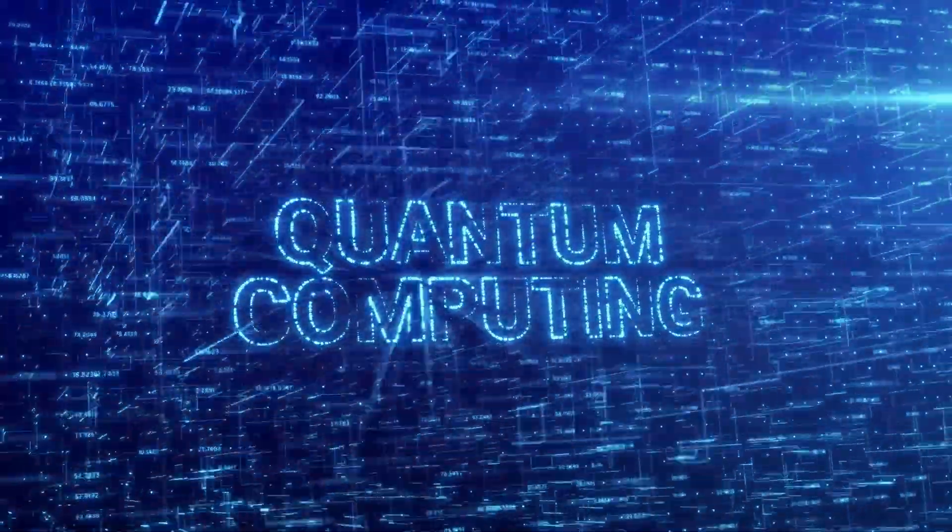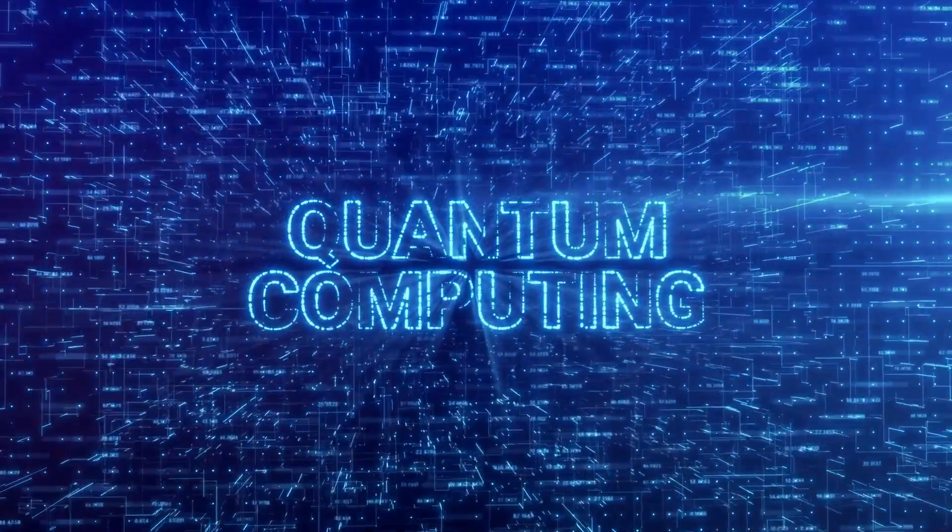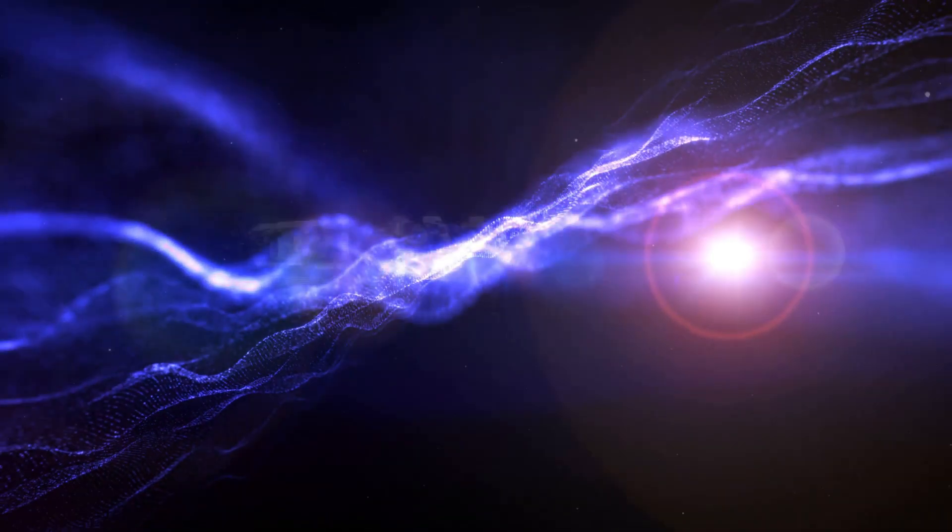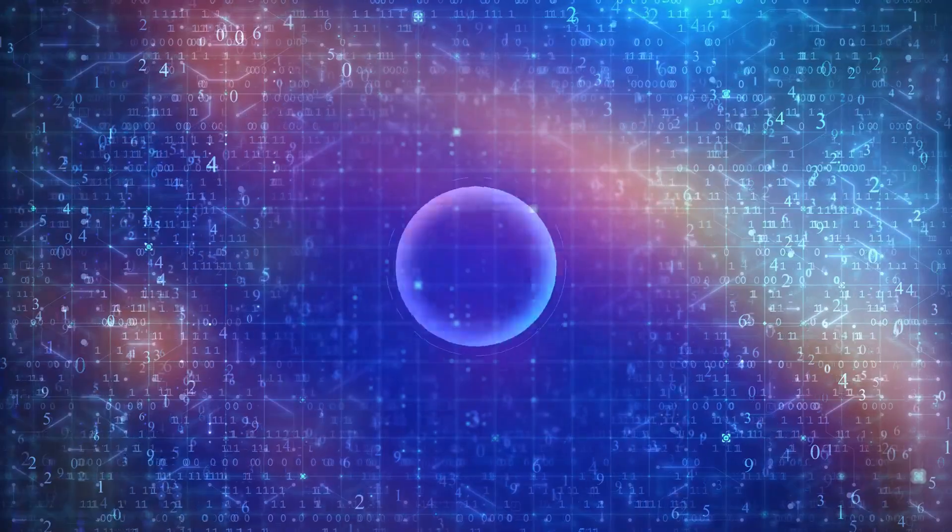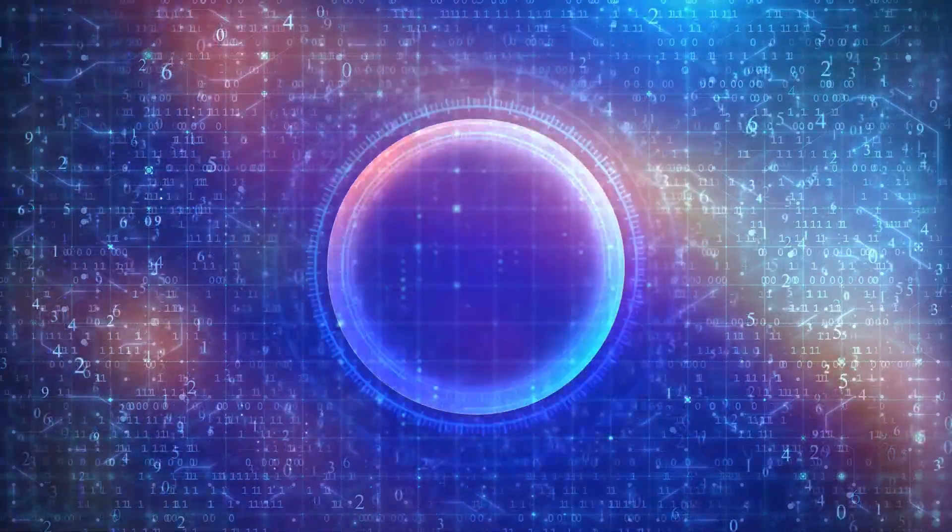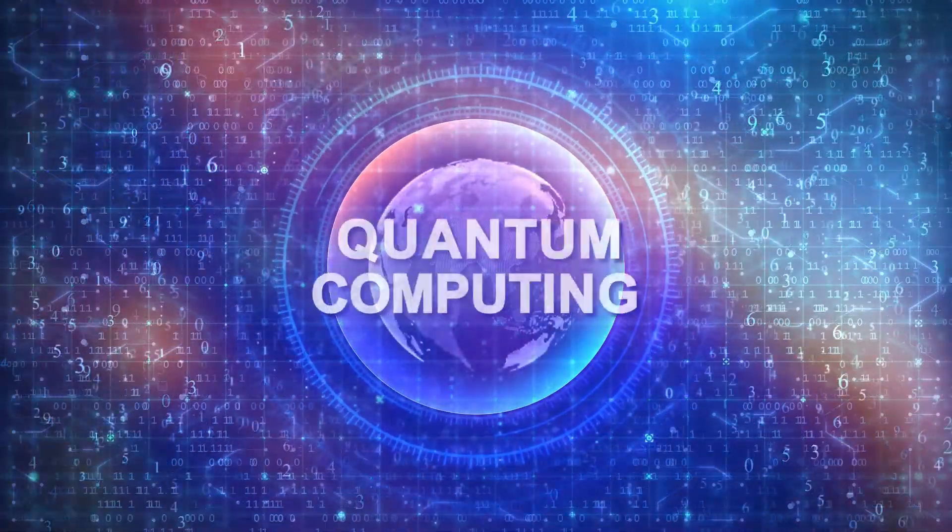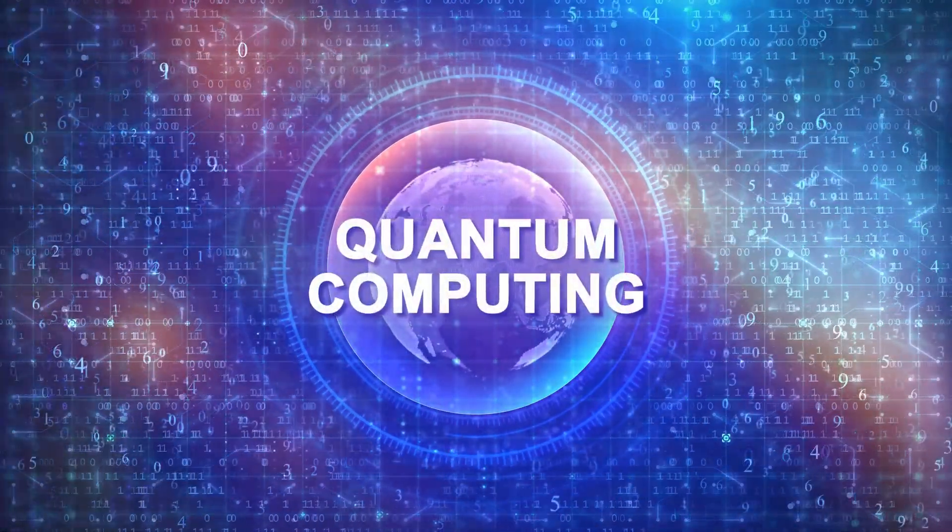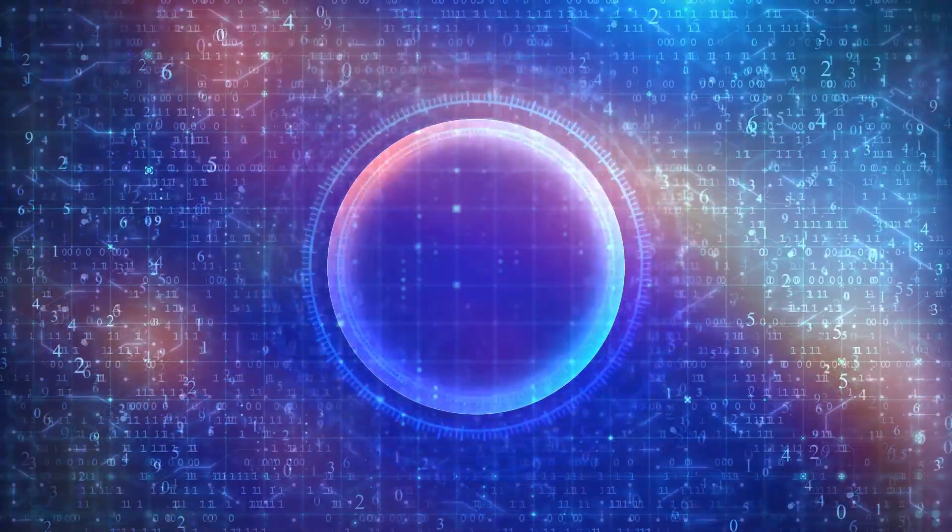Quantum AI, a thrilling blend of quantum computing and artificial intelligence, is pushing the boundaries of what's possible in technology. It's like giving AI a turbo boost, making it faster, smarter, and more efficient than ever before.